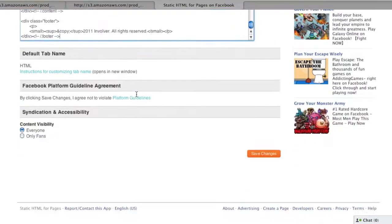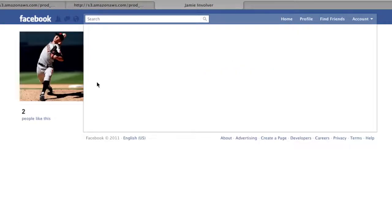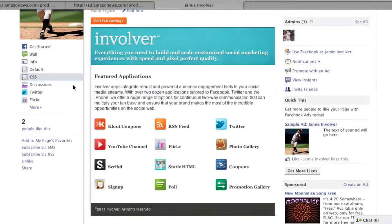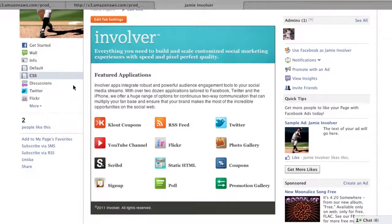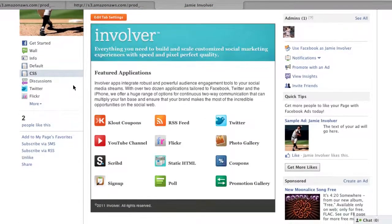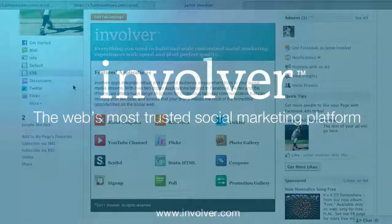Saving these changes to the CSS tab, you can see that the end product is much, much nicer. Thanks for watching, and we hope you enjoy the freedom that comes with the ability to incorporate CSS with your use of Involver's static HTML application.